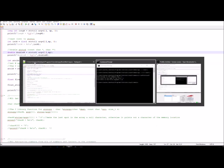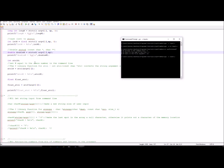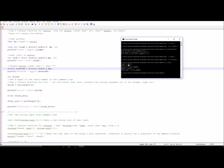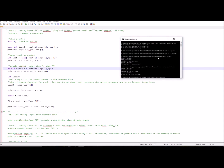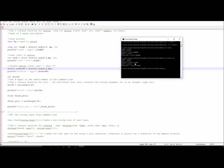These functions will only accept numbers if they appear first in the argument. After compiling, we can see long n, int n, and double all equal to the argument value correctly.